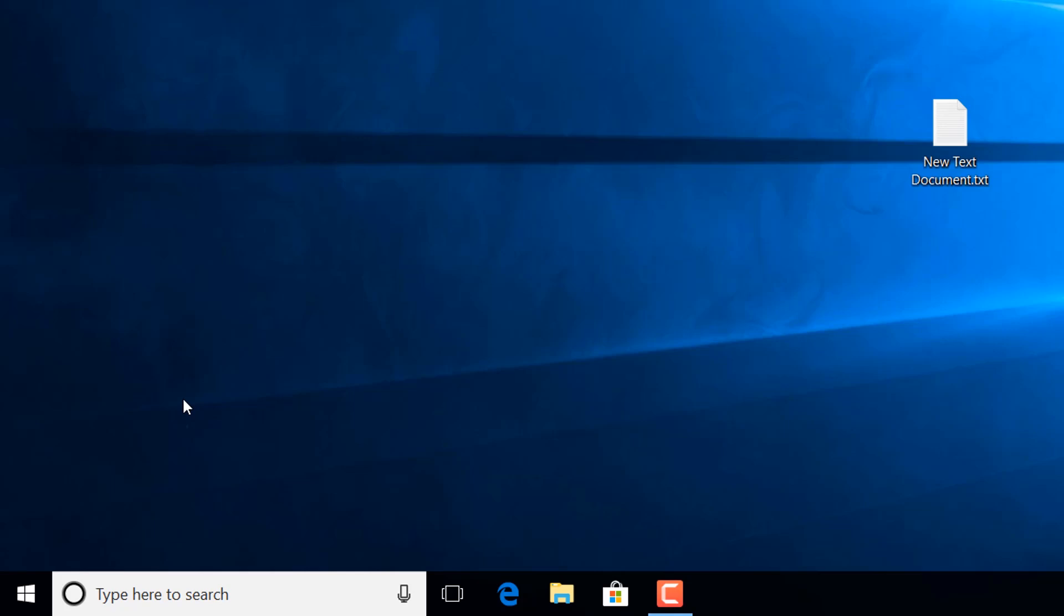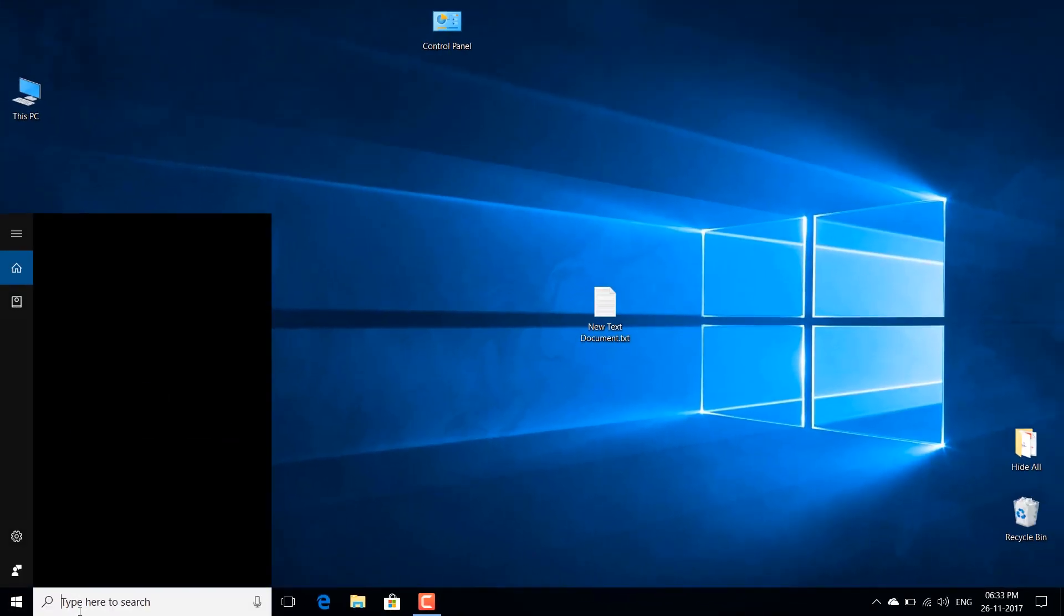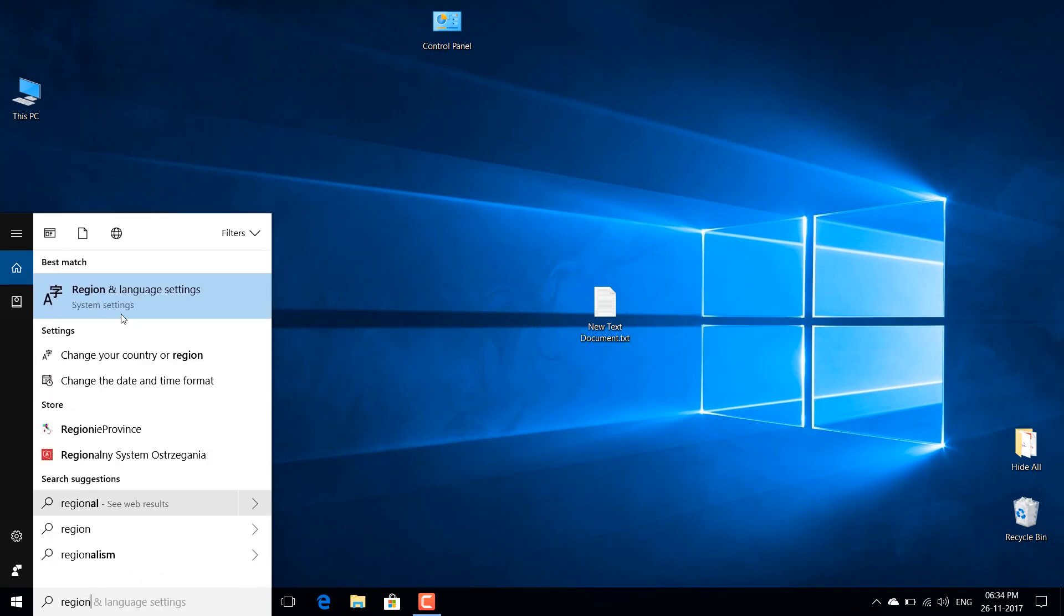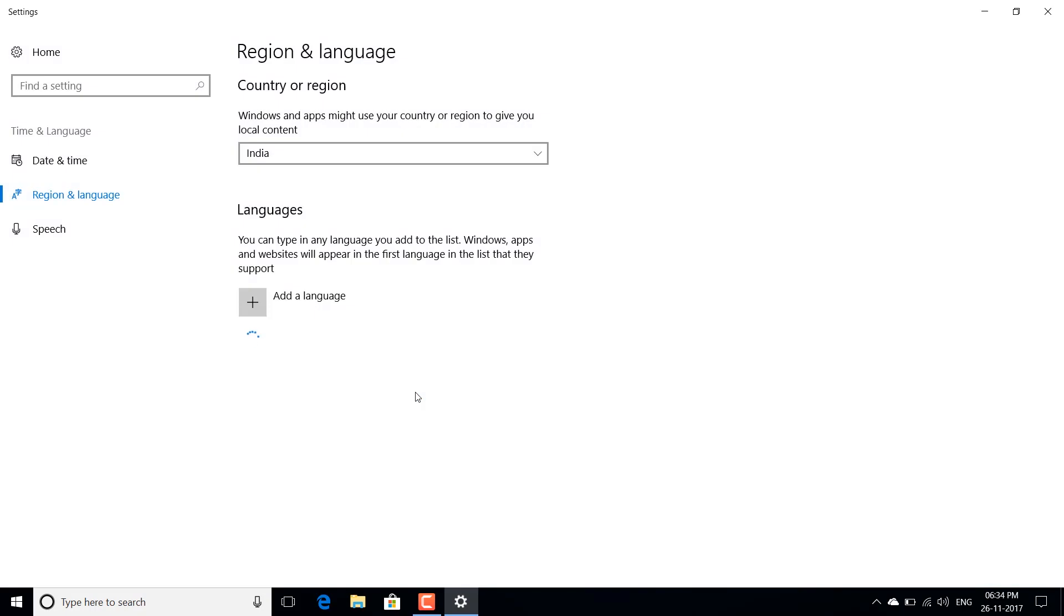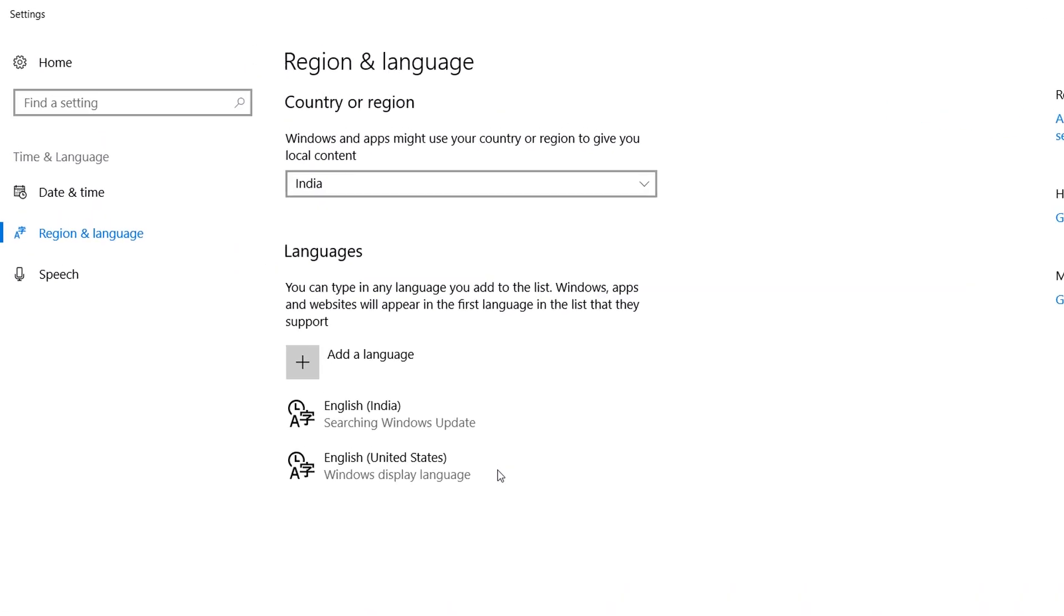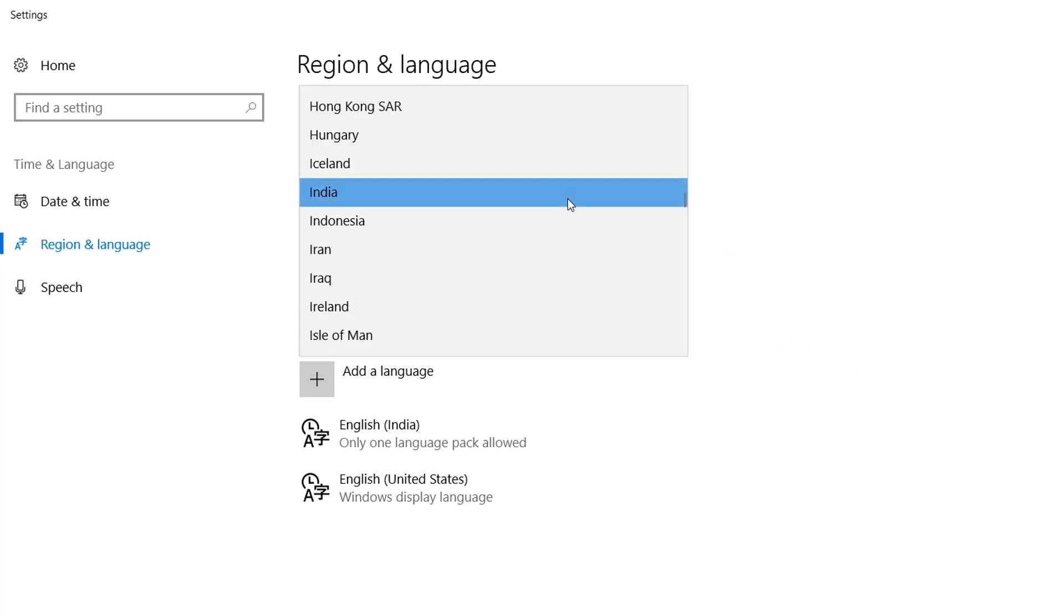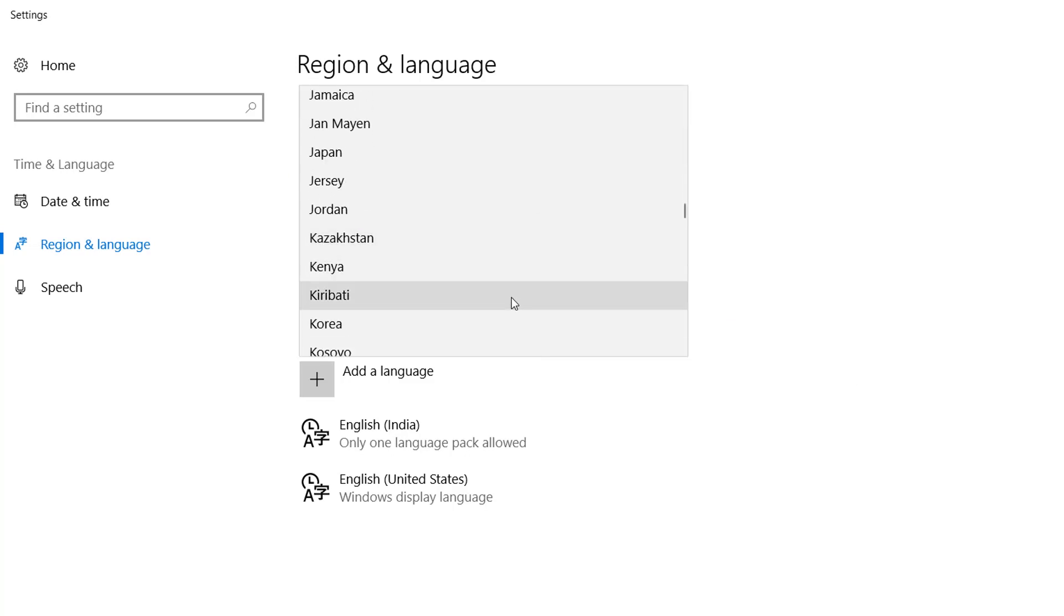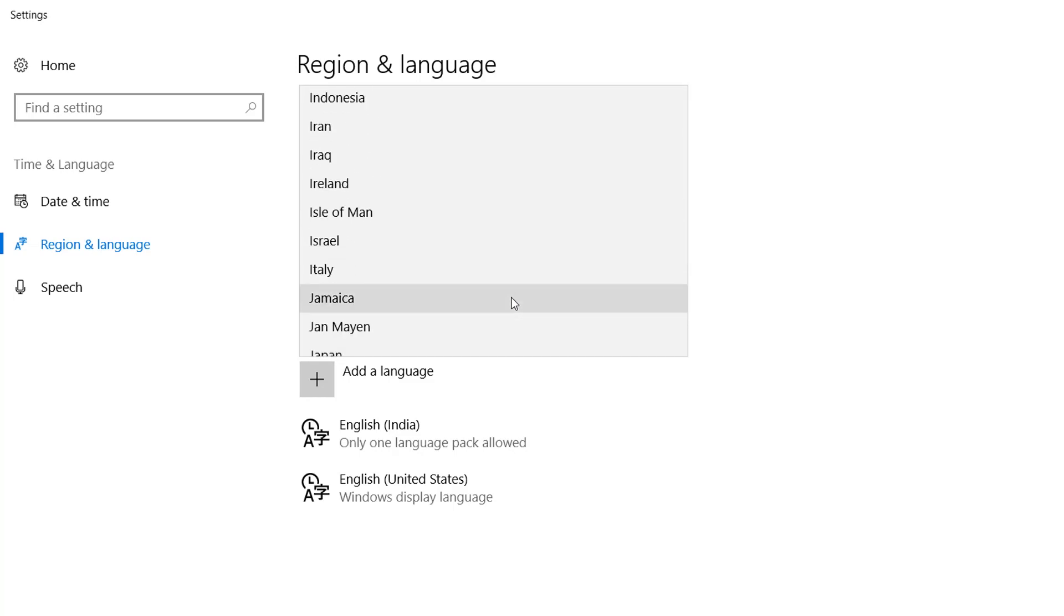So the fix is quite simple. You just need to go to the region and language settings. Open region and language settings from Cortana search box and change your country from your current location to any other country where Cortana is not available. There are bunch of countries available in this list and many of the countries still don't have the Cortana support. So you can select any of the country from this list like I have chosen this country.